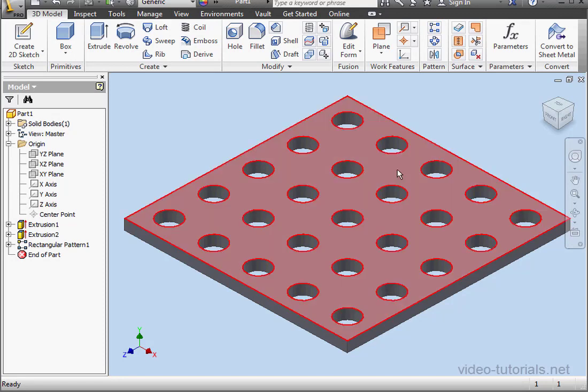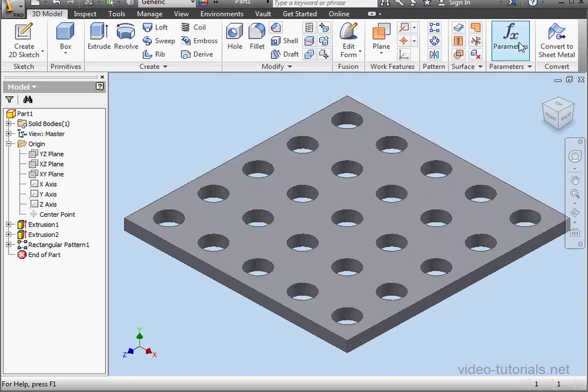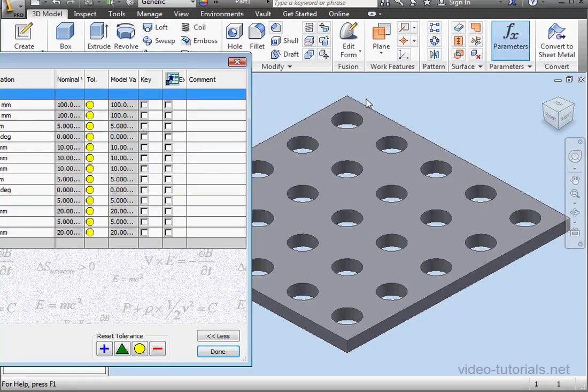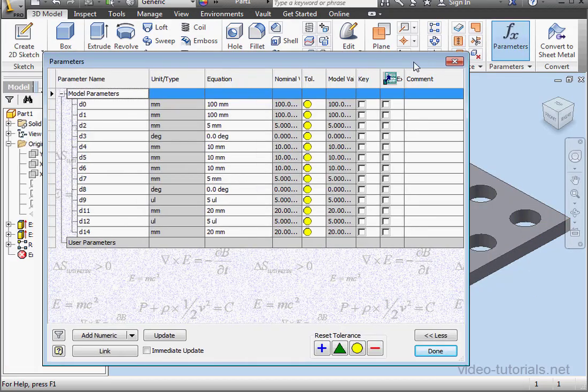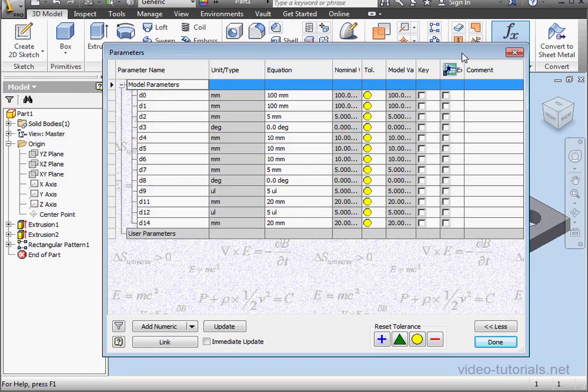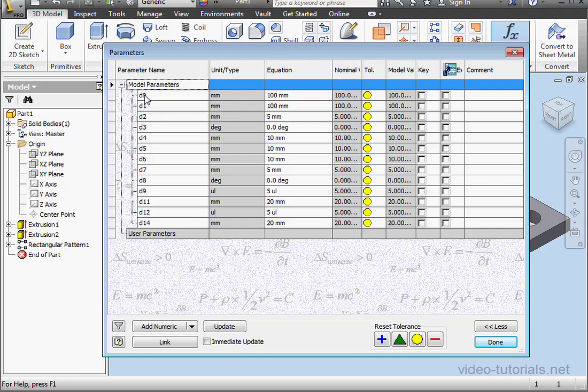Next, let's rename the parameters. When you have a big model, the parameters window can get confusing pretty quickly. Fortunately, you can mouse over each line and see pop-ups that explain which feature the parameter belongs to.